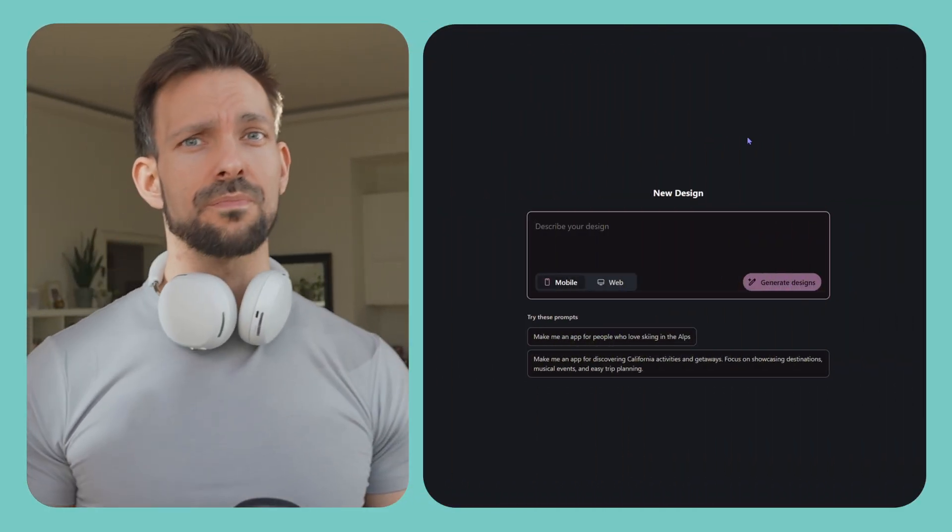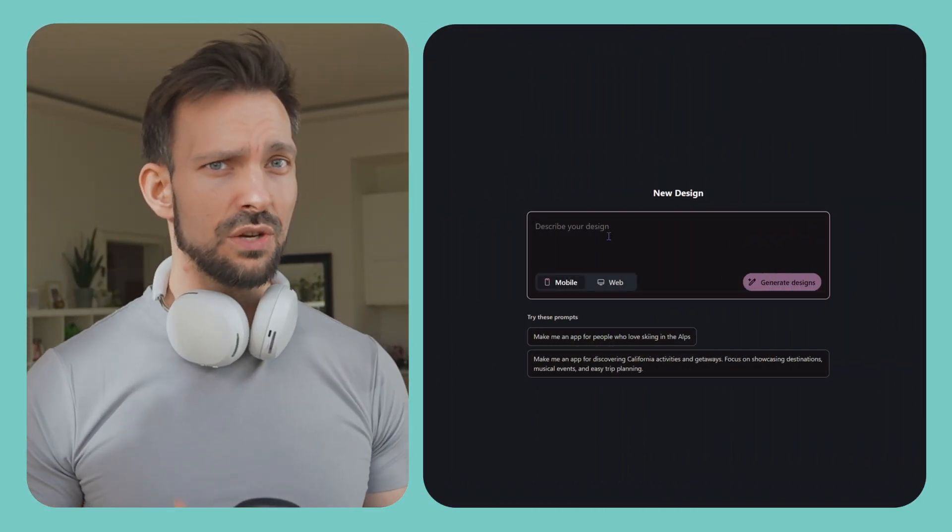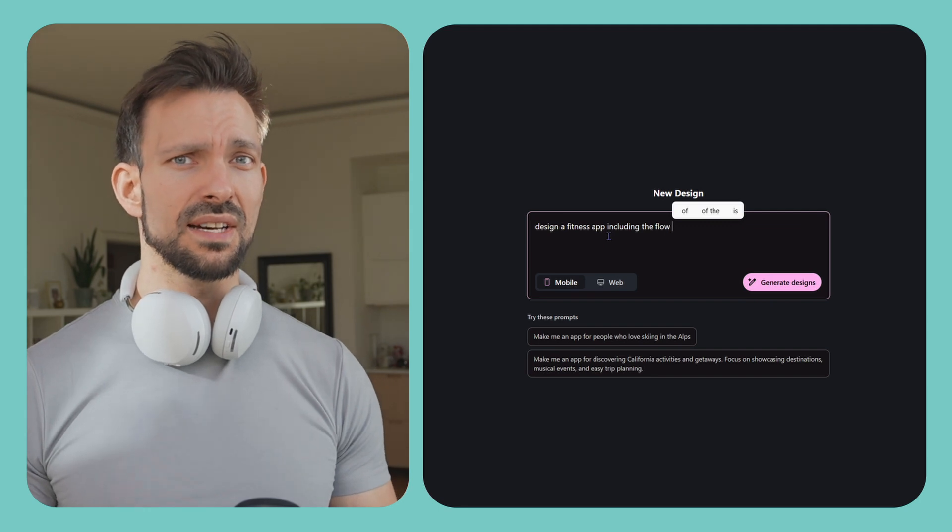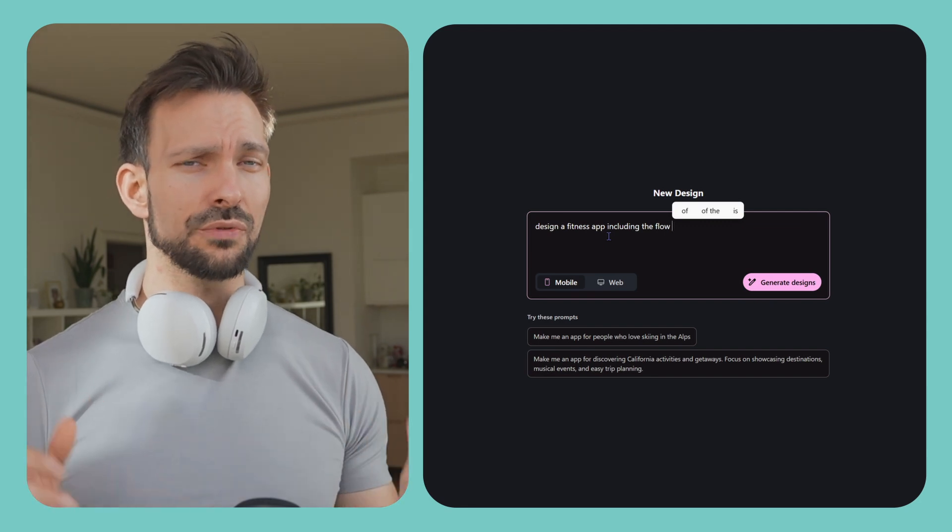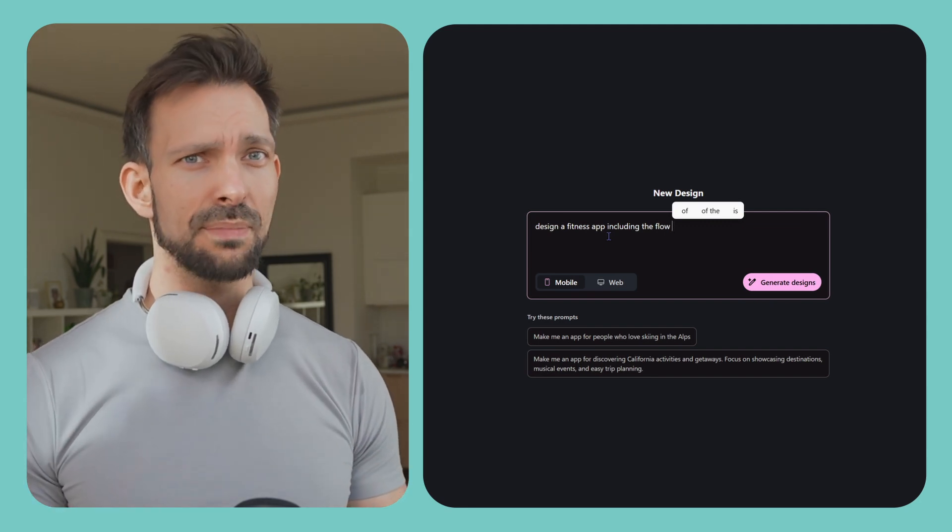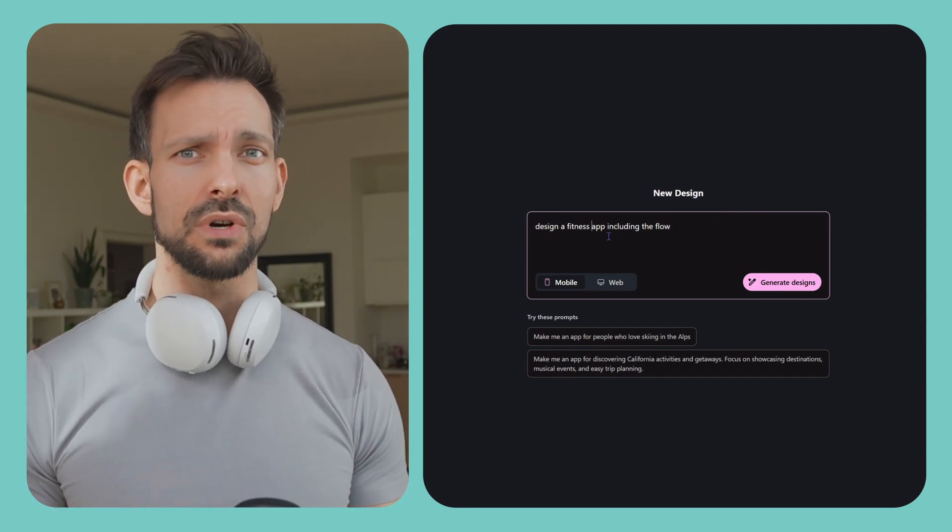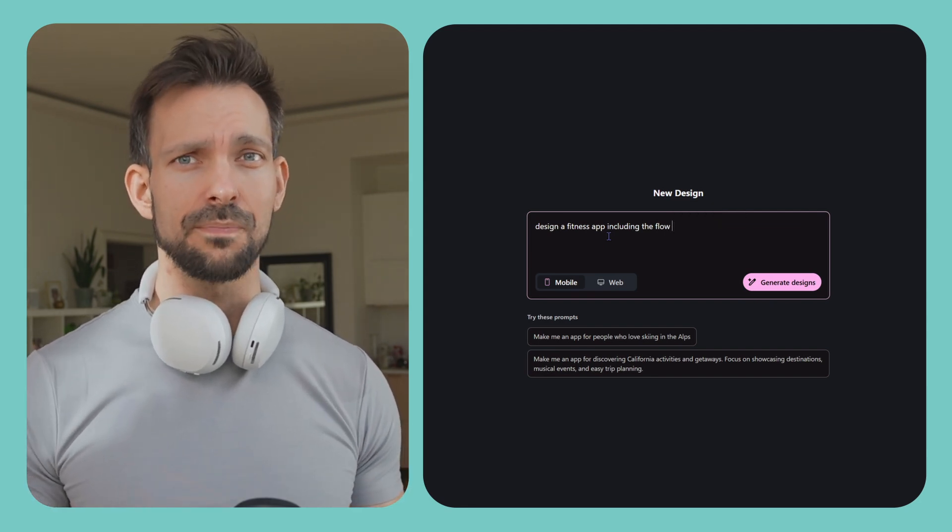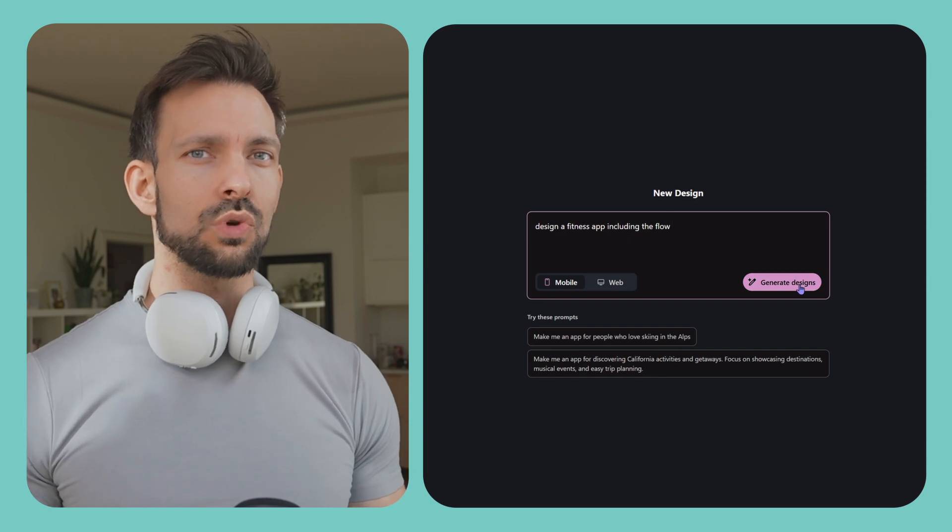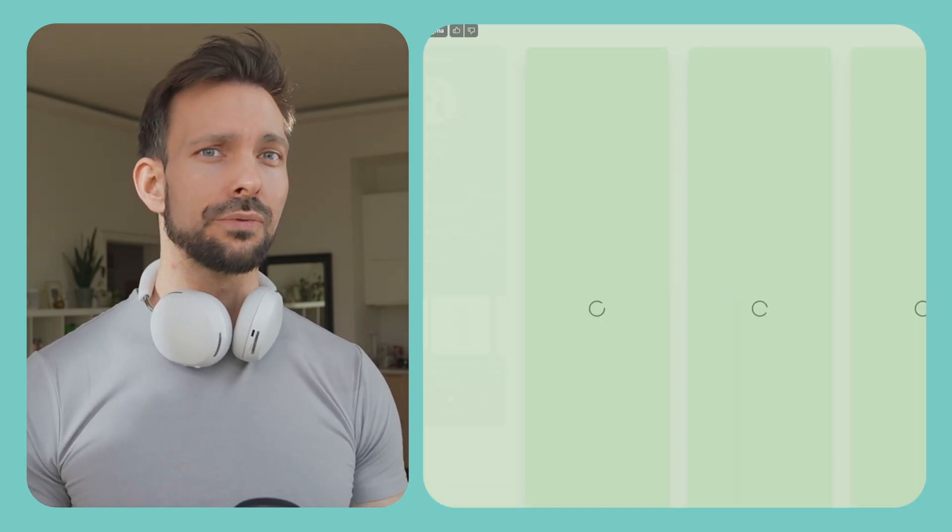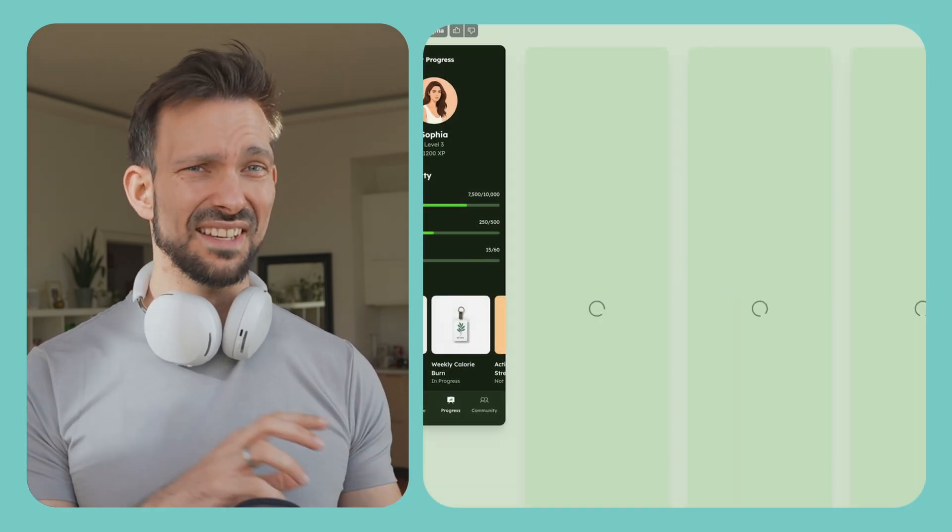This is Google Stitch, a brand new AI-powered UI designer straight out of Google Labs. It's basically like ChatGPT but for interface design. You describe what you want and it builds full layouts in seconds.